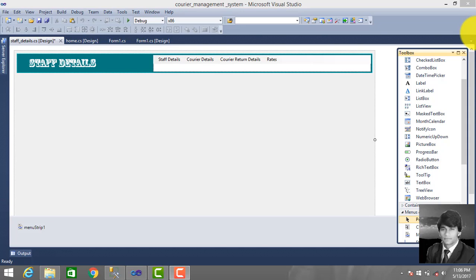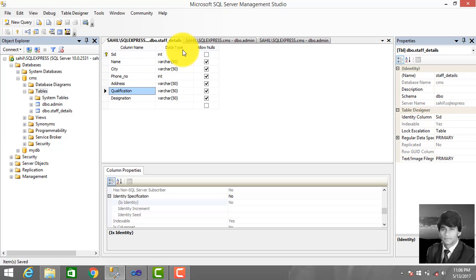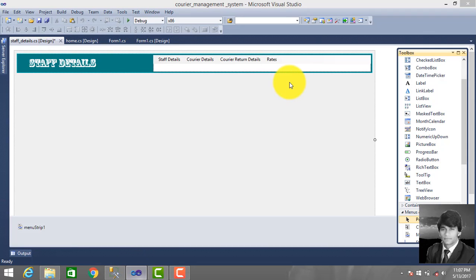Hello everyone, welcome back. This is Abdushtar and in this video we make a staff detail form. In the previous video we designed a staff details form, made a menu bar, and created a table in the database. CMS is the database - career management system - under which we create the table 'staff detail' with column names, data types, and staff ID set to auto increment, which means it increments one by one. So let's make the staff detail form.